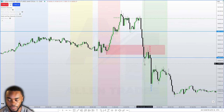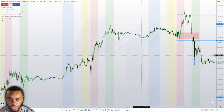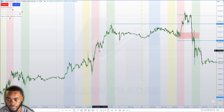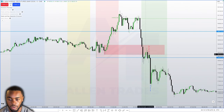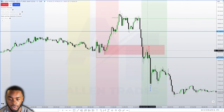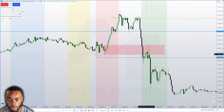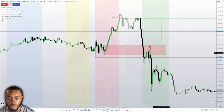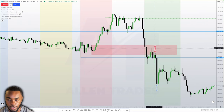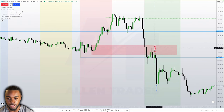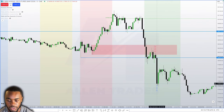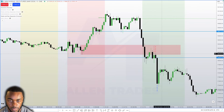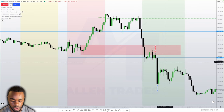If we were going to continue lower, taking out this low and potentially digging into the lunch lows from Friday, I wanted to see on either the one-minute or 30-second chart a market maker sell model on the right side of the curve. You can see the execution arrows on here and where I covered.